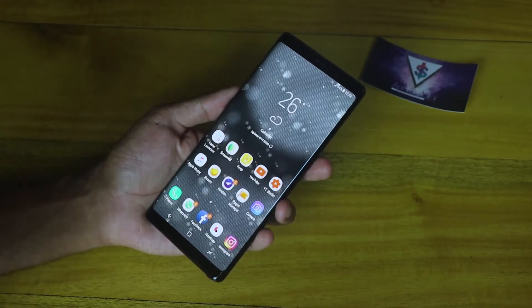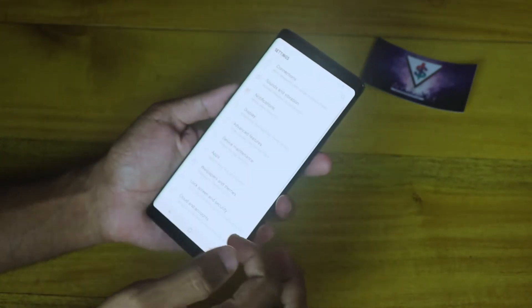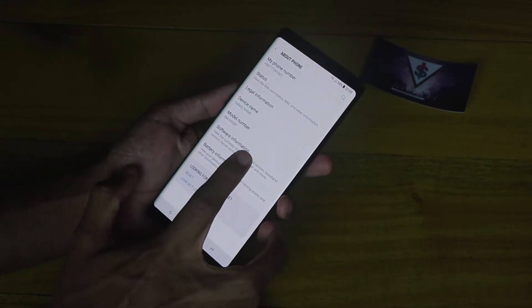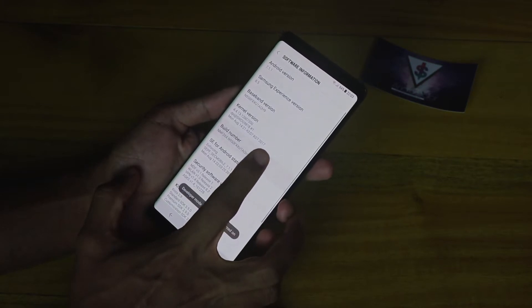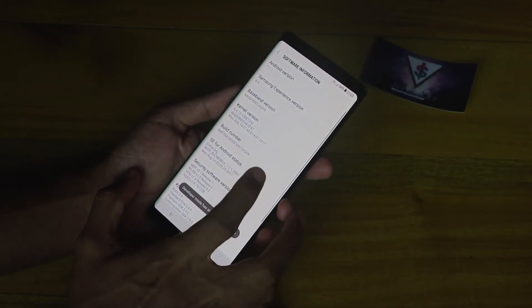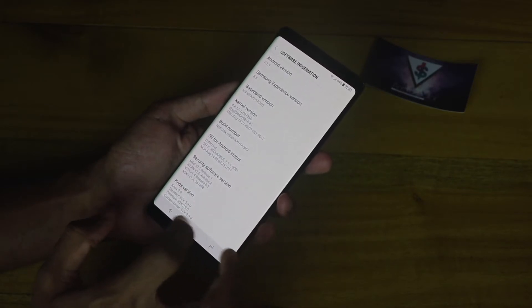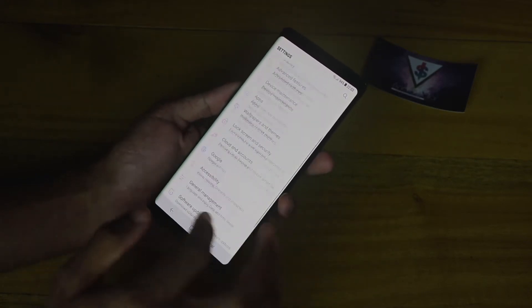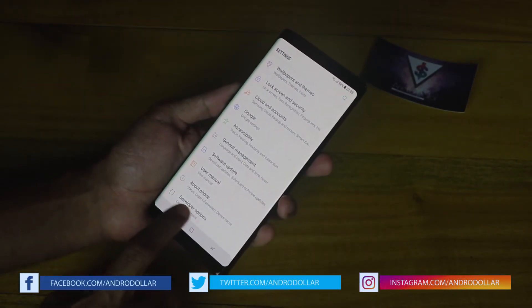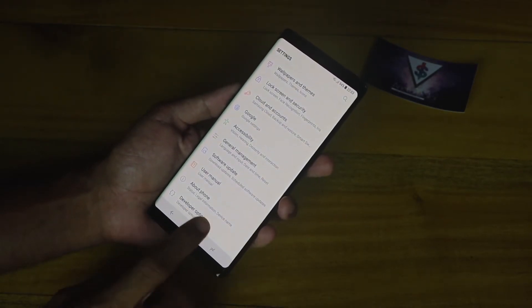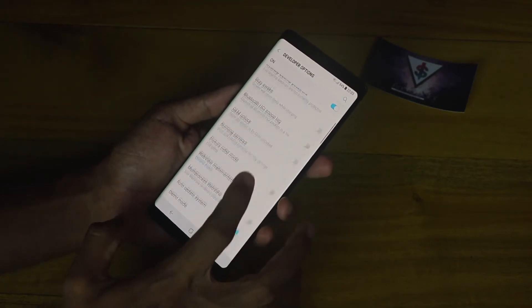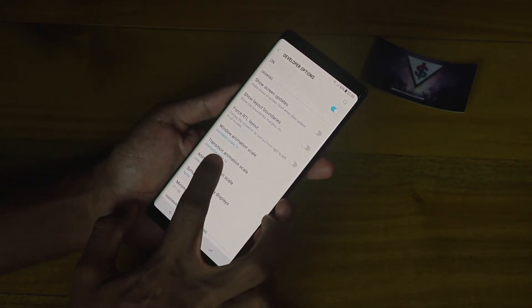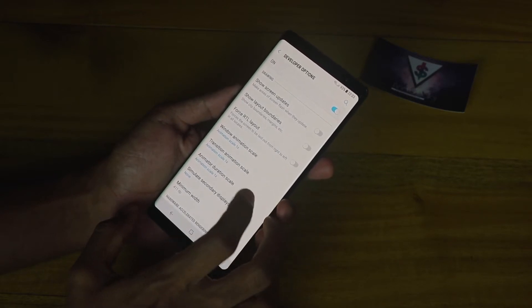To speed up your Galaxy Note 8, the first thing you need to do is go into Settings, then scroll down to the About Phone section. From there, go into the Software Information tab and tap on the Build Number seven times. You'll see a pop-up saying Developer Mode has been enabled. Go back to the main Settings menu and you should see a new option called Developer Options. Go in there and scroll down until you get to Window Animation Scale, Transition Animation Scale, and Animator Duration Scale.